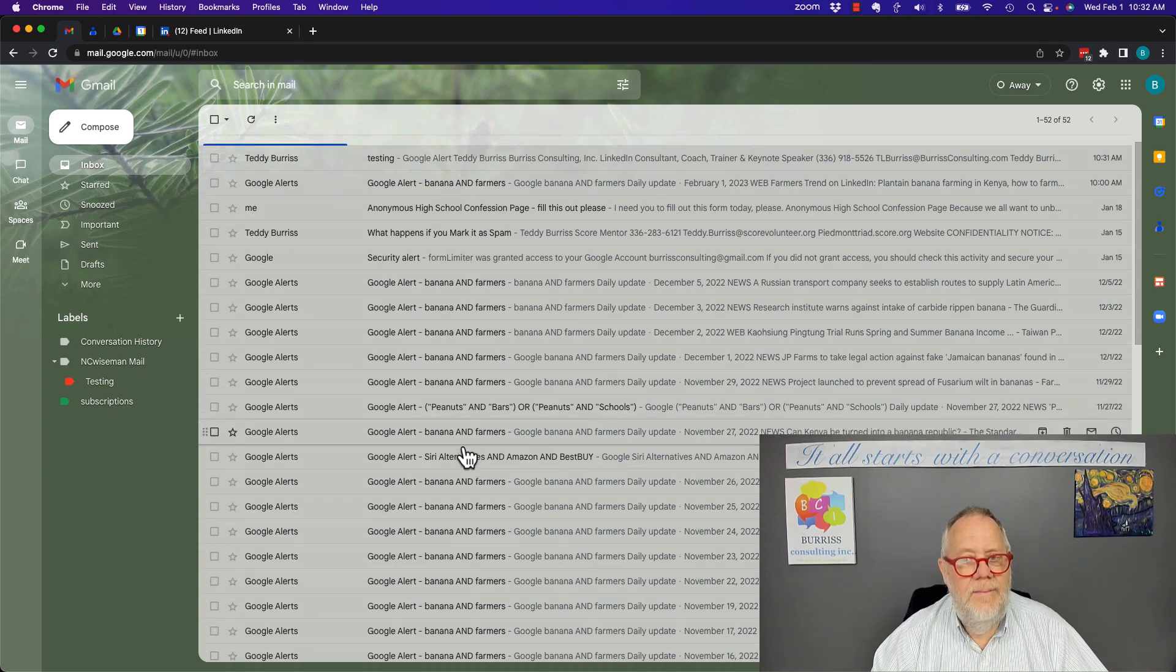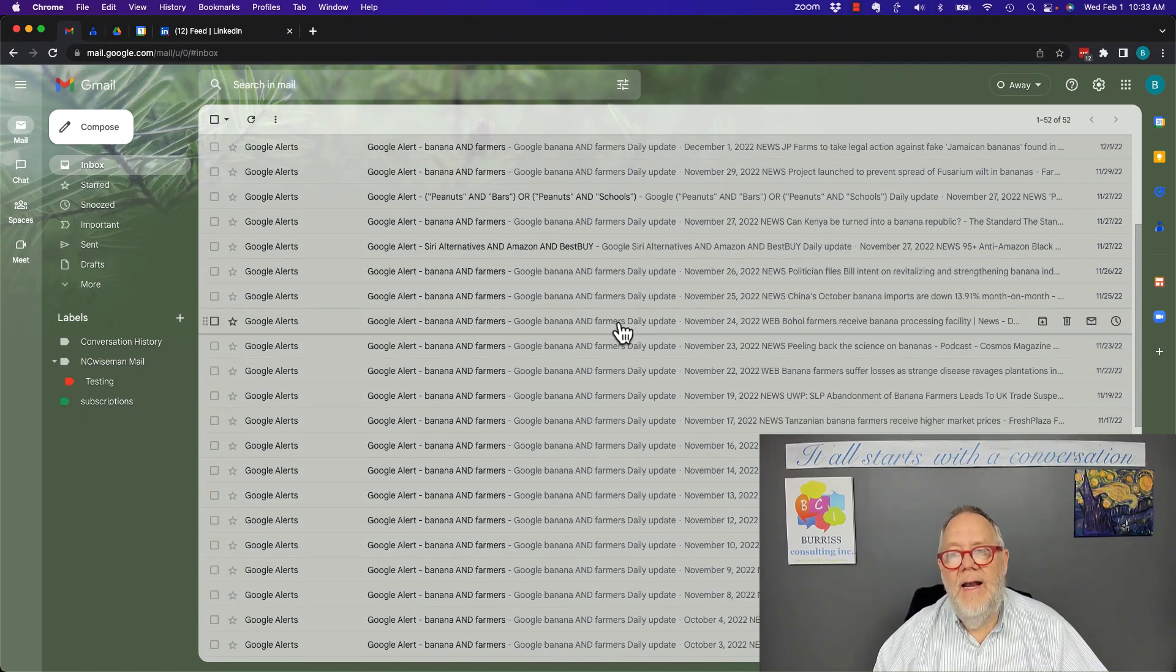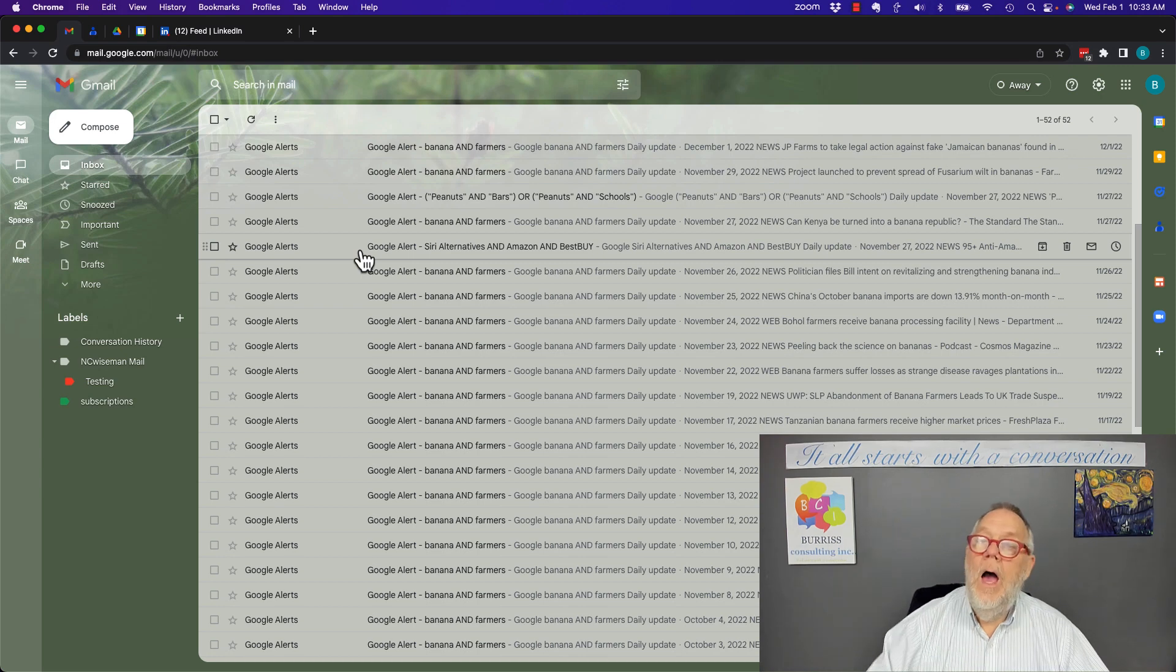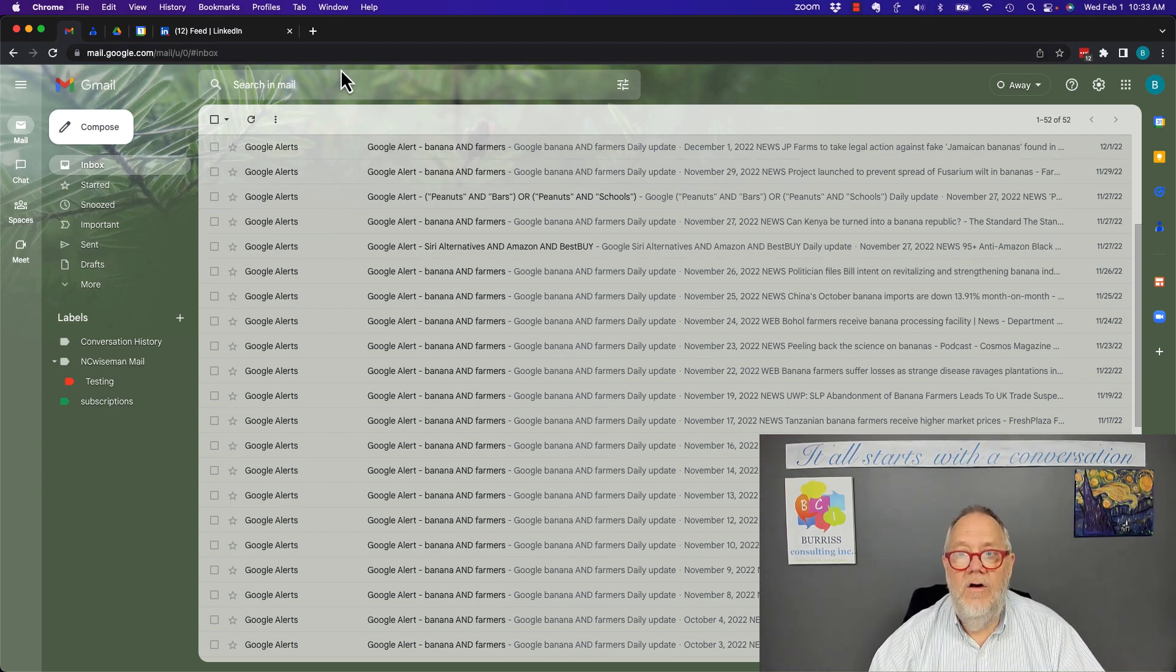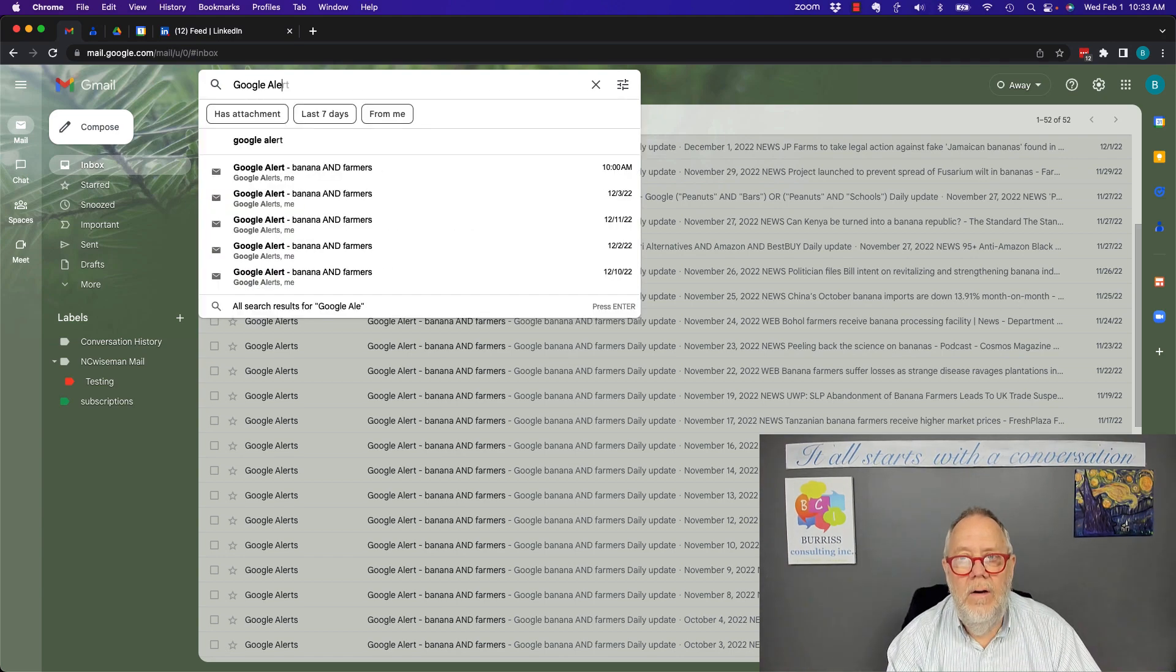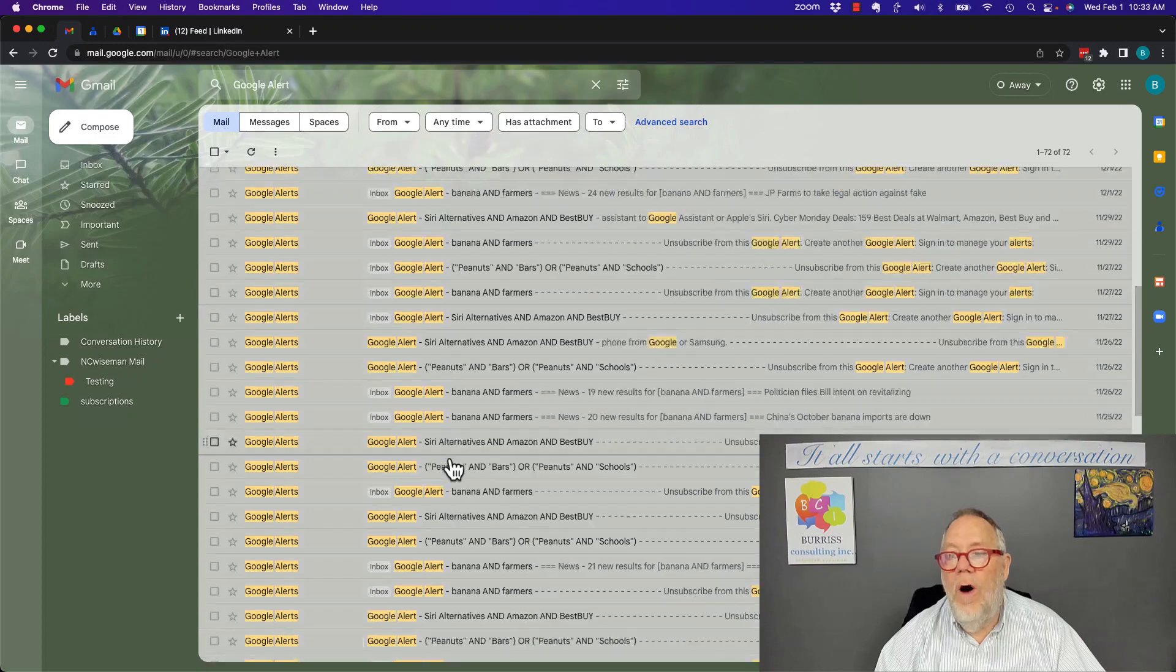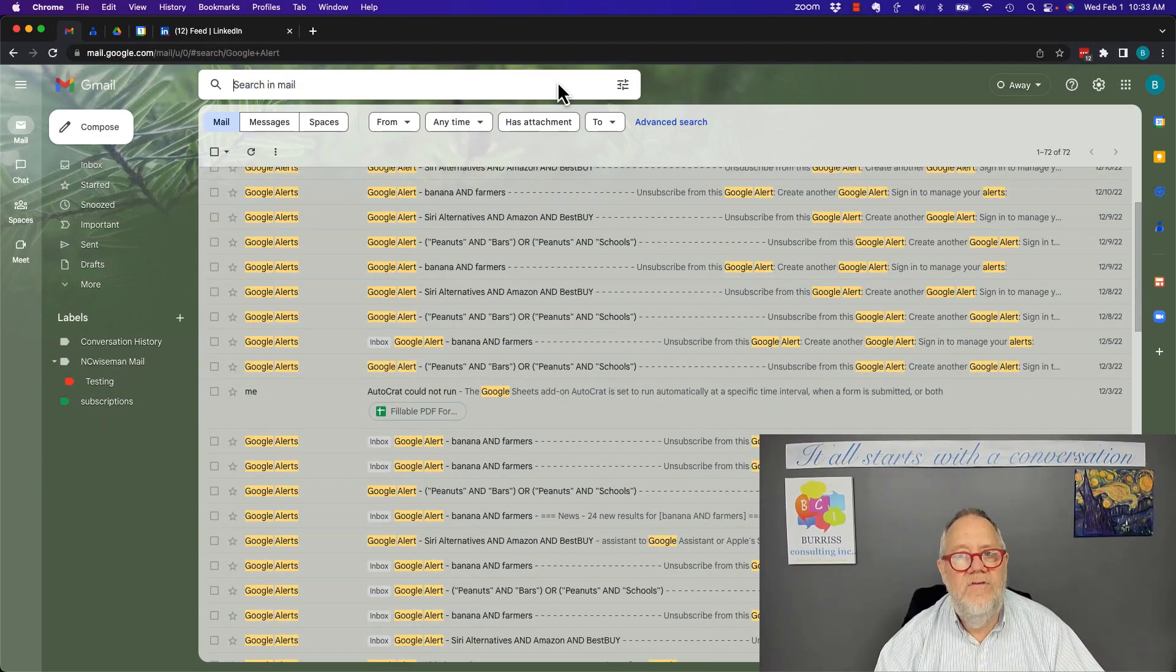I have a bunch of emails in here about Google Alerts, but I really want to find an email that has the phrase Google Alert in the body of the email but not in the subject line. Now I can go up here and search for Google Alert, and if I search for Google Alert, look, all this stuff comes back. I don't want all this.